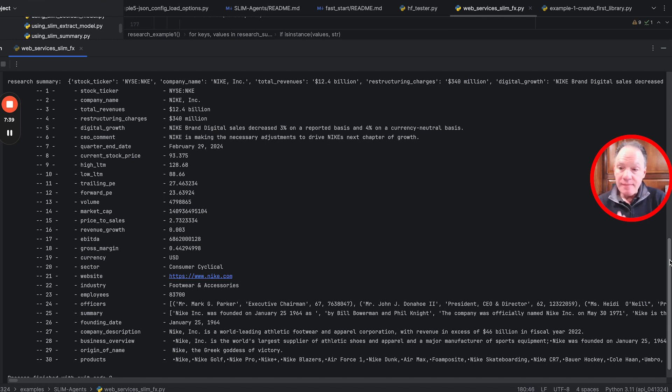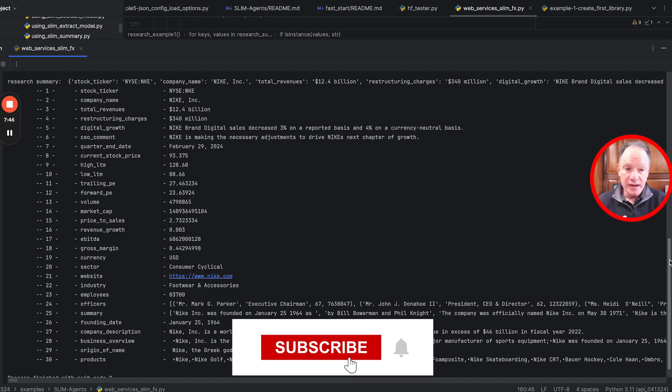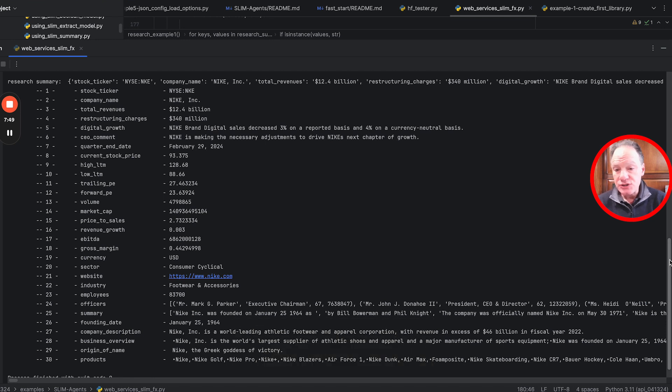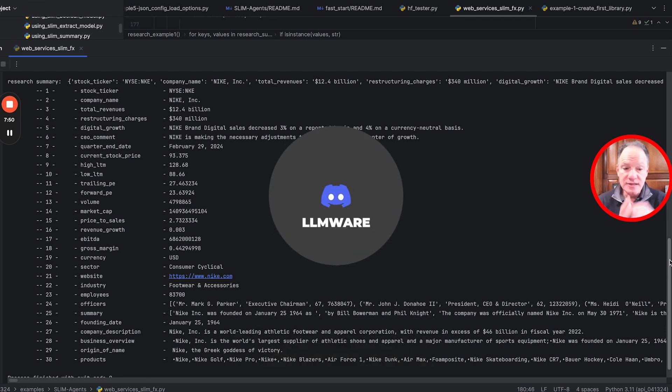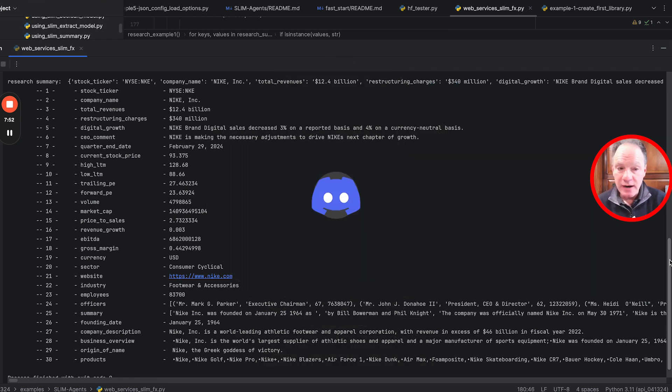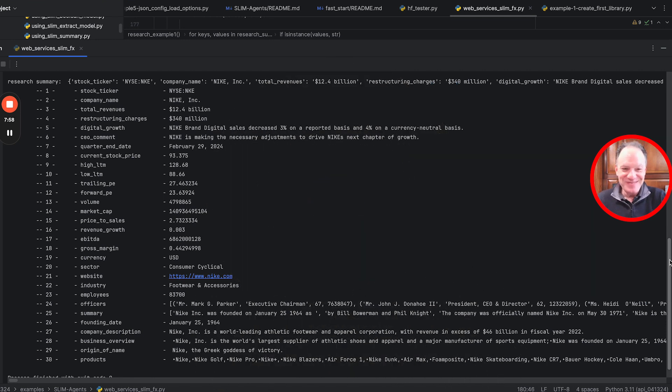We think this is actually a pretty exciting end-to-end scenario that really starts to bring to life some of the capabilities of bringing together agents with function calls and web services. All of this code is available in the llmware GitHub repository in the slim agents section. Any questions, issues, ideas, or thoughts about this, please come join our community on Discord. Everybody have a wonderful day. Thanks everyone.